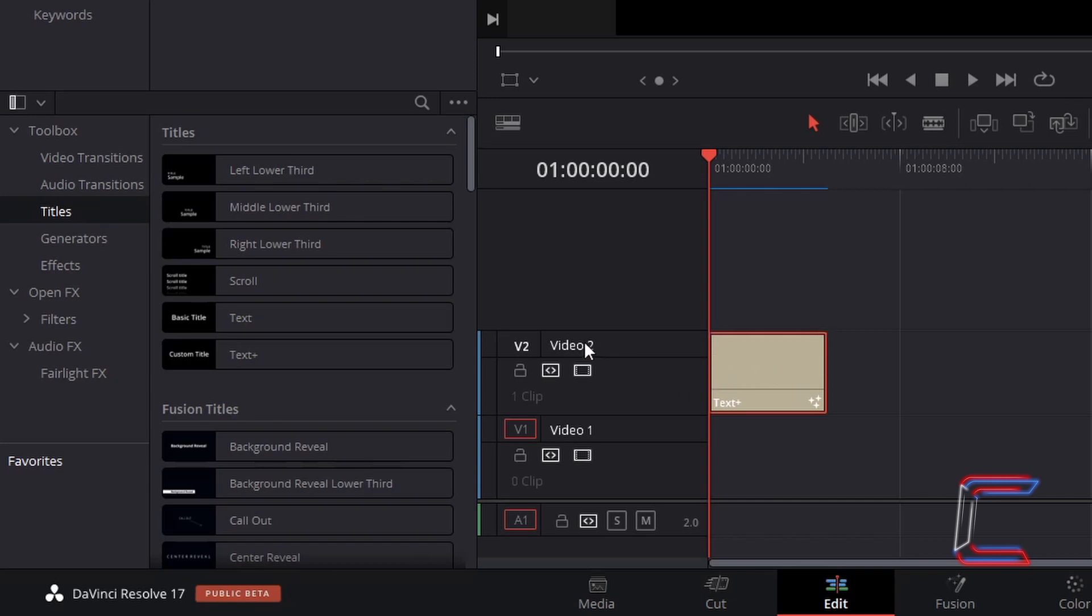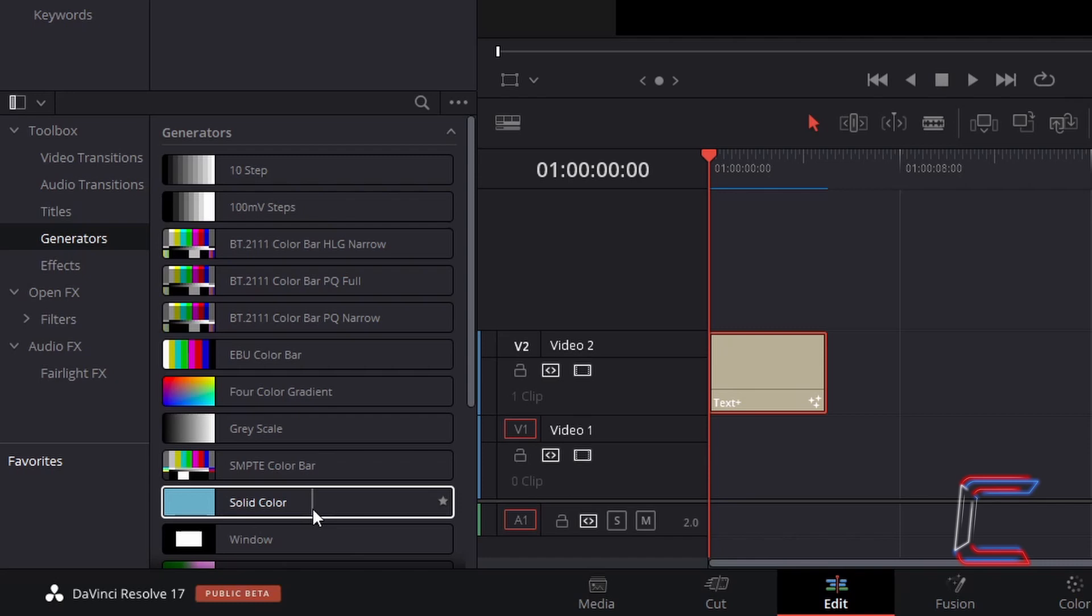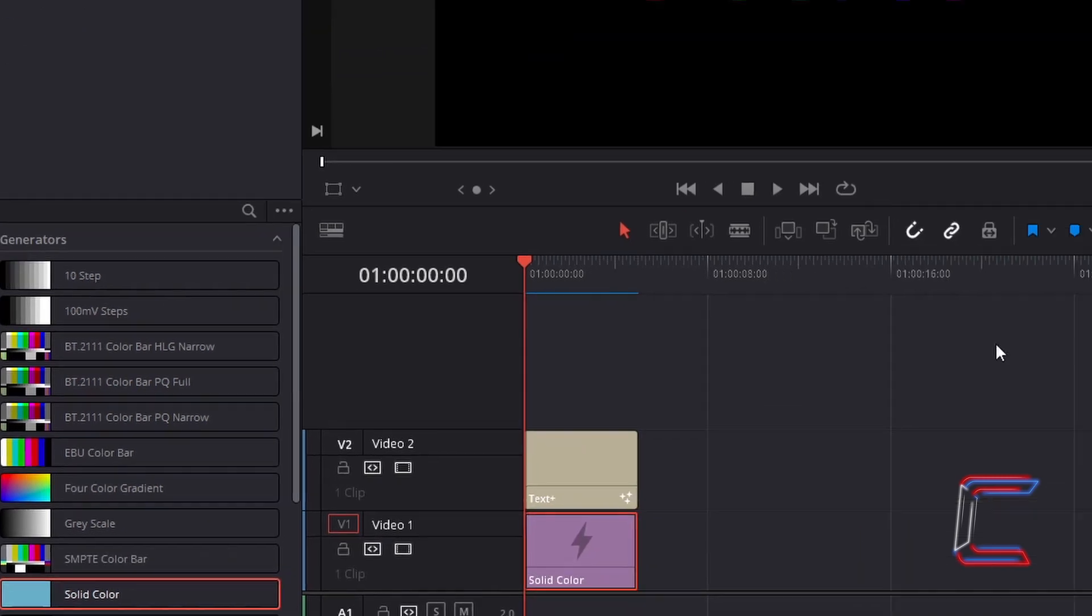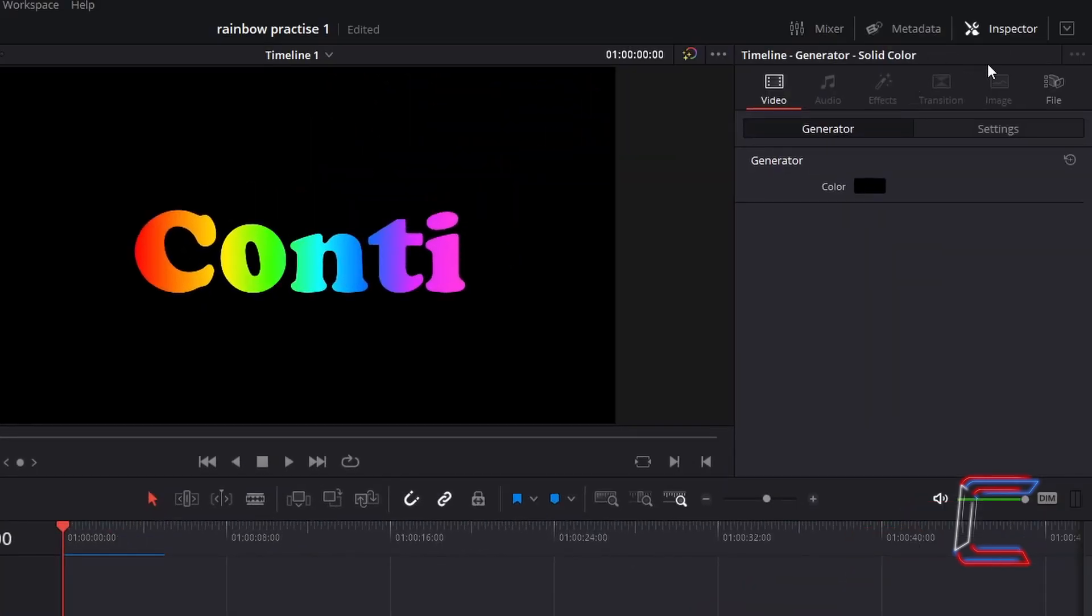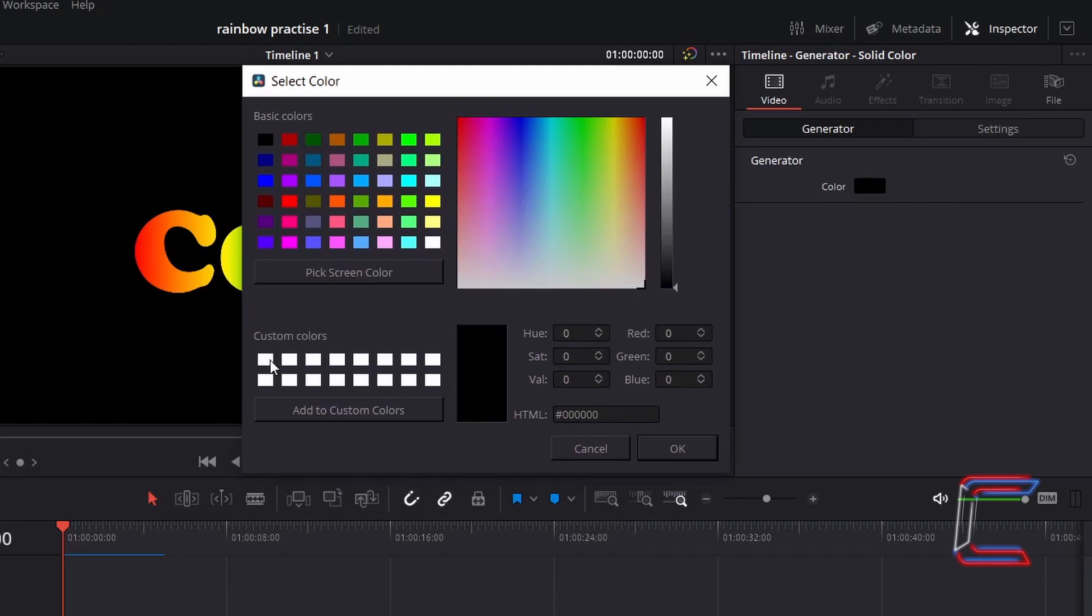You can insert one by returning to your effects library, and underneath generators in toolbox, go to select solid color. Click and drag one of these generators to the video track directly below your text plus edit. Select the solid color edit, go to inspector, double click on the color box, and I will change this to white.